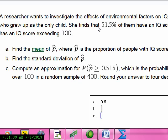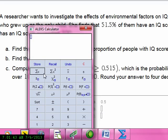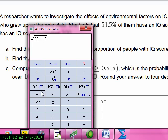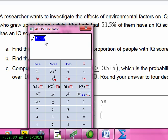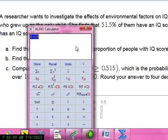Then find the standard deviation. That's the square root of p times (1 minus p) divided by n. So it's the square root of 0.5 times 0.5, divided by 400. We get 0.025. I'll store that value because I'll need it to find the z-score.